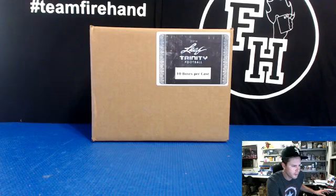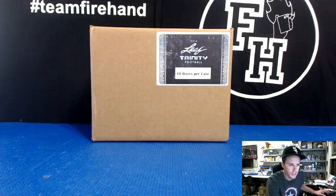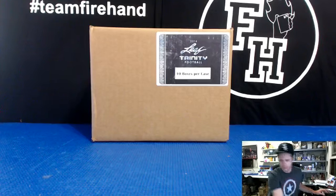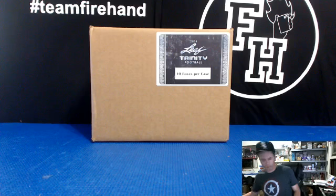Alright, good luck to you guys. We're drawing teams. Trinity football case break number four.